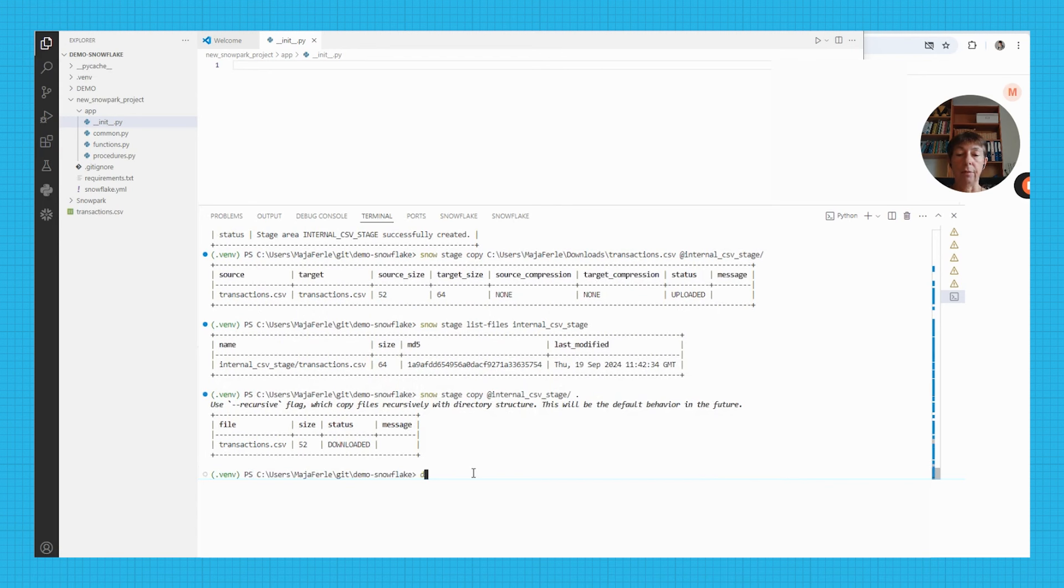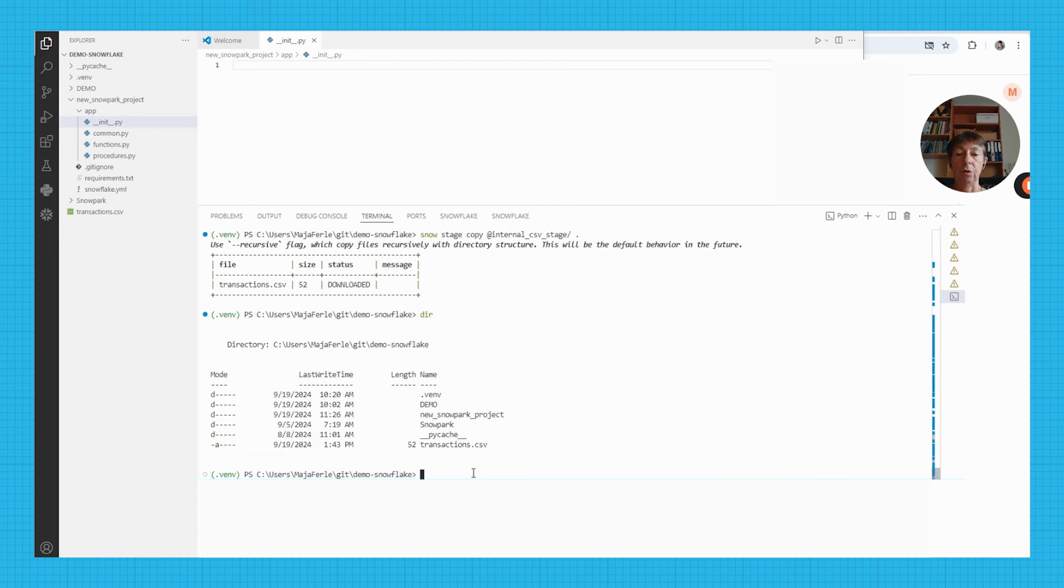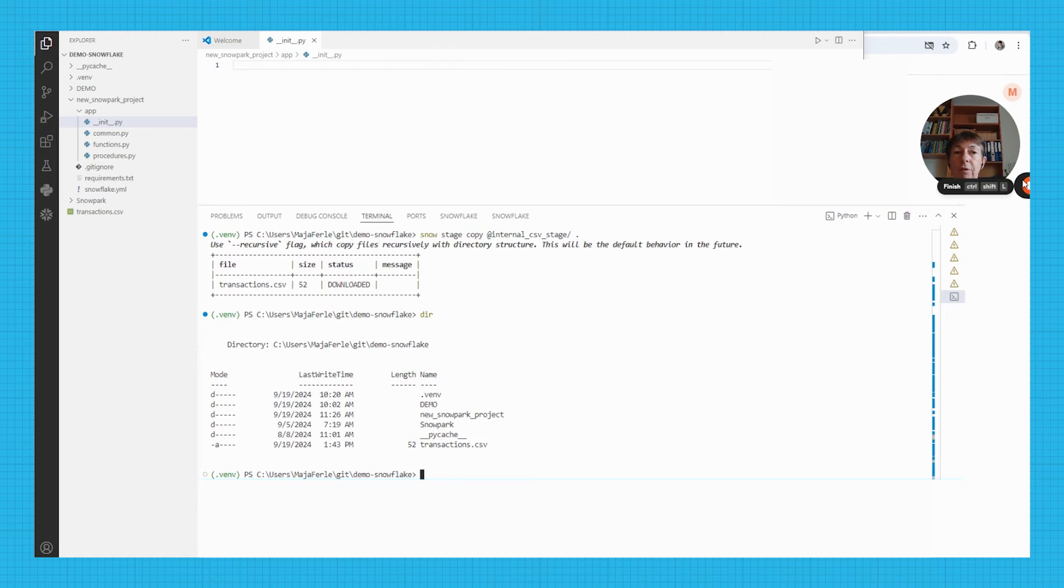If I run a tier command, I can see that the transactions.csv file has been downloaded successfully.